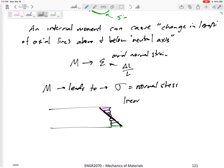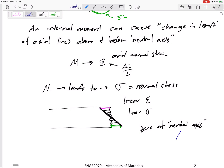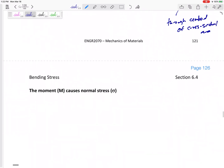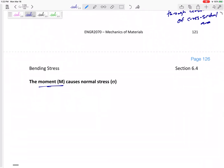The stress is linear, the strain is linear, and it is zero at the neutral axis. The neutral axis — you could think of it as the middle of the cross-sectional area, but technically it's where the centroid of the cross-sectional area is. So the neutral axis passes through the centroid of the cross-sectional area.